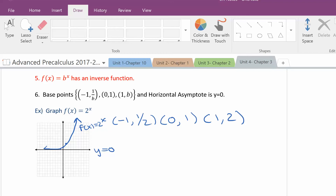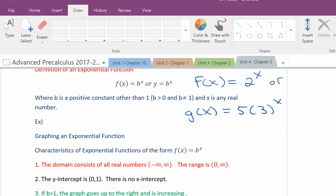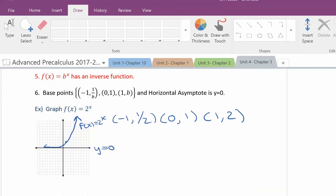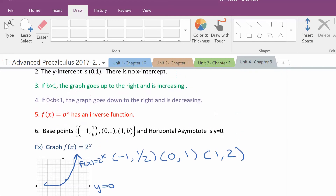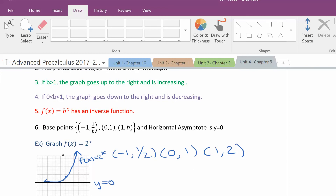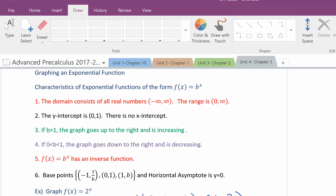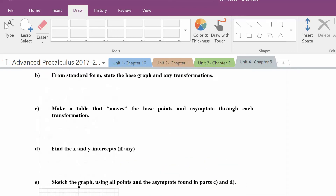The horizontal asymptote always starts at y equals 0. The domain is all real numbers, because you can put in any number you want for x. The range is greater than 0, because when you put a number in and raise it to a power, it will always be positive. The y-intercept is always 0 and 1, because anything to the 0 power is 1. There's no x-intercept, because the function can never equal 0.